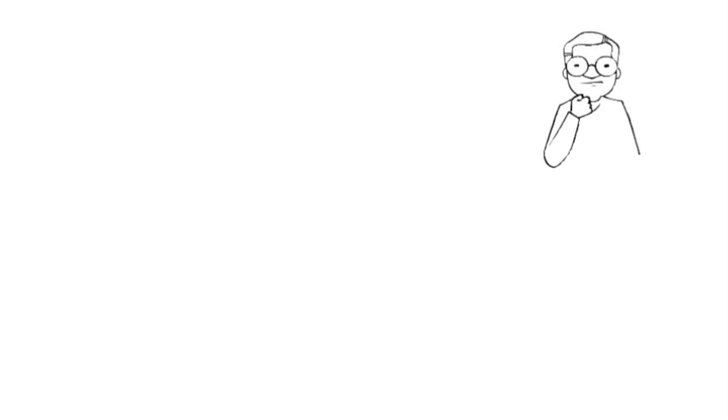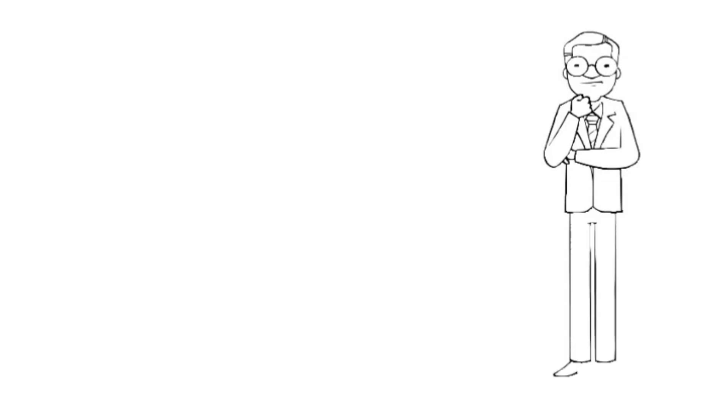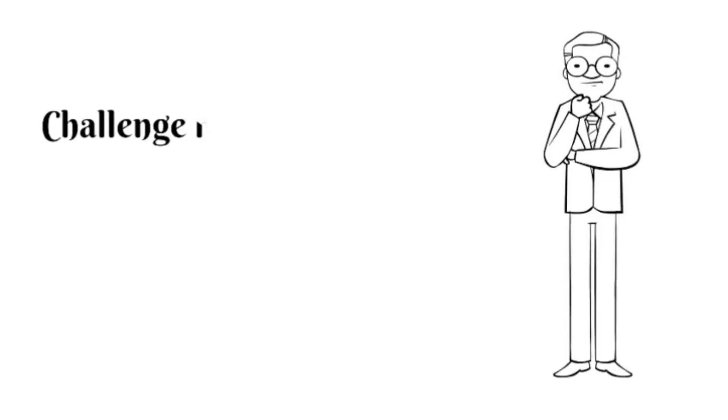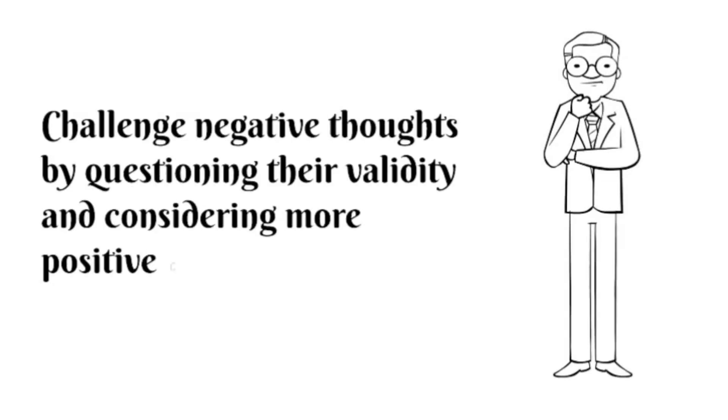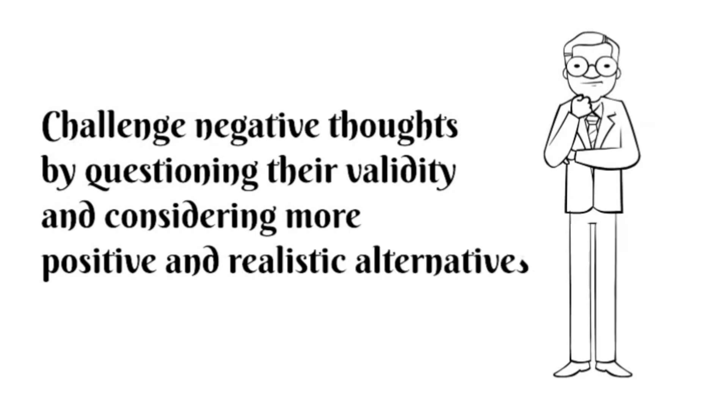Challenge negative self-talk. Negative self-talk can be damaging to self-esteem. Challenge negative thoughts by questioning their validity and considering more positive and realistic alternatives.